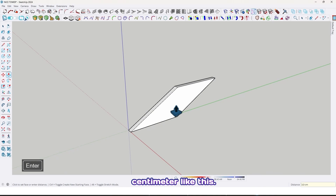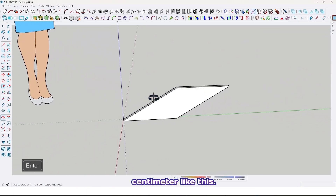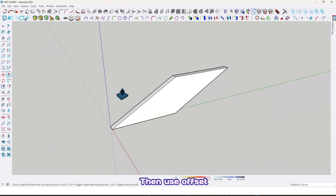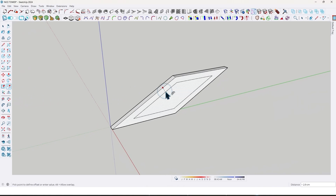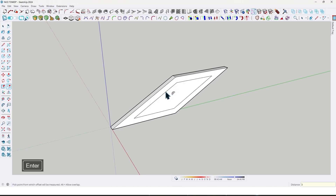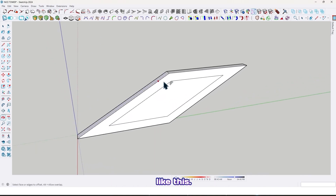Now use the push/pull tool and extrude it by 3 centimeter like this. Then use the offset tool and take an offset by 3 centimeter like this.